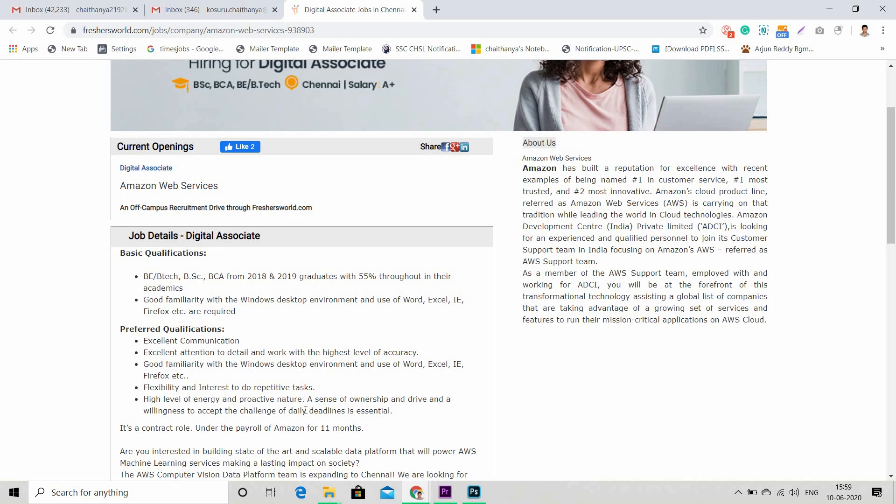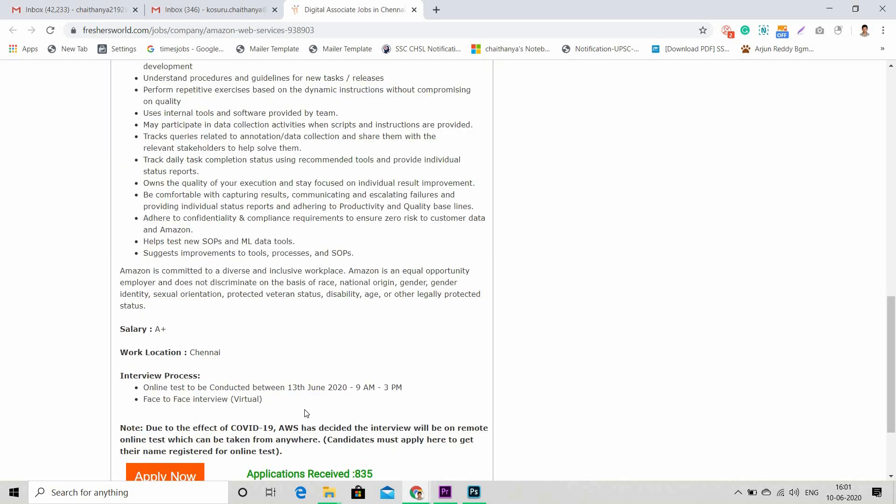Here in this point, I want to clearly say one thing: hiring trends are changing year and year, so never worry when you see a contract job. Contract jobs are very good; they actually hire for project basis, but believe me, your career will get a good kickstart when you work for a top MNC like Amazon Web Services.